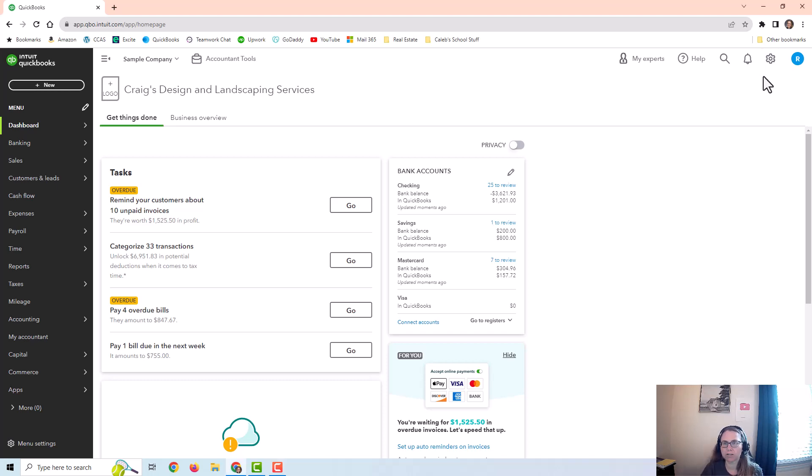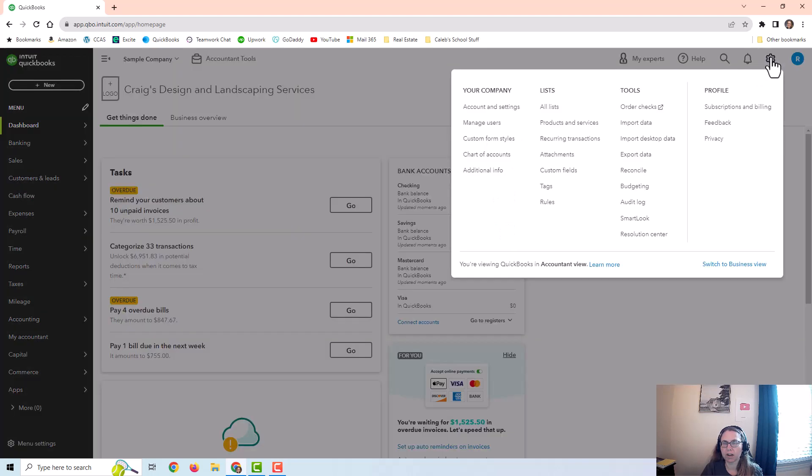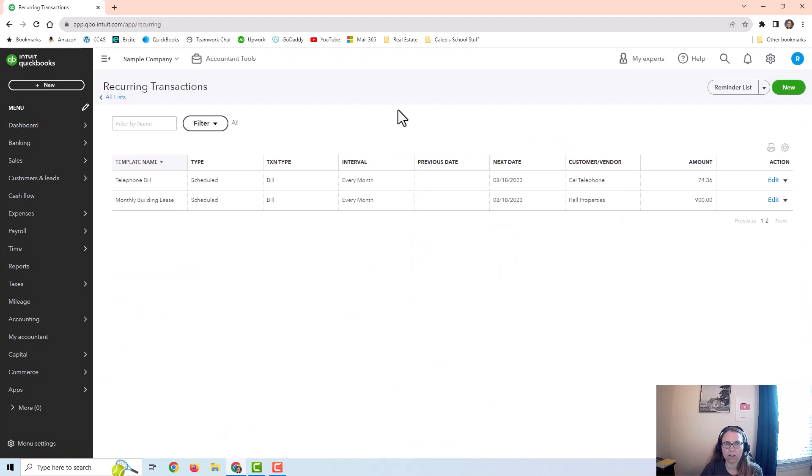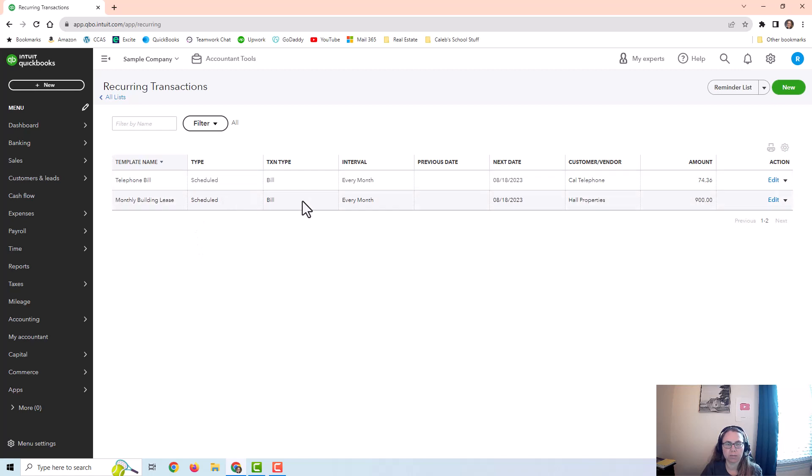To find recurring transactions you would go to the gear icon and it's right here under lists. You can see that in this sample company they already have a couple of bills set up to post automatically.